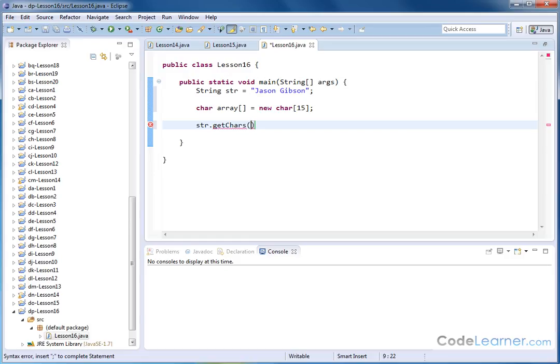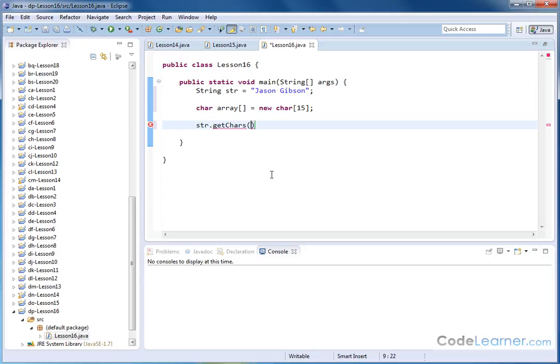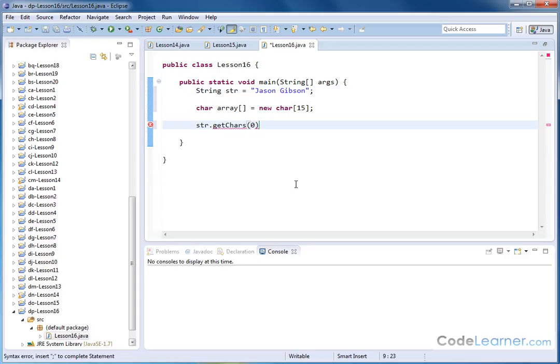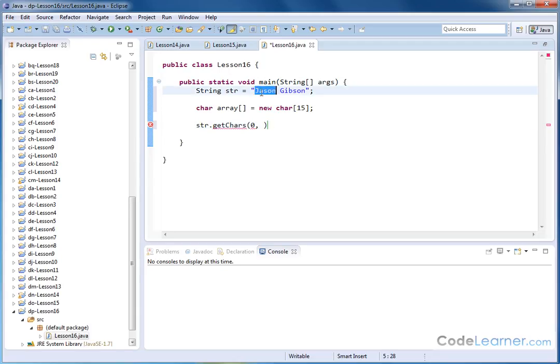So basically what that's telling you is it requires four things to do this. The first thing it requires is the index of the source. So the source, it already knows that this is str. That's the string here. So when I put a zero here, what it's telling me is begin copying from the zeroth index, meaning the first letter of this string. The next thing it is asking is how many characters do I want to copy? So let's just say, for instance, I want to copy just my first name, that's five characters.